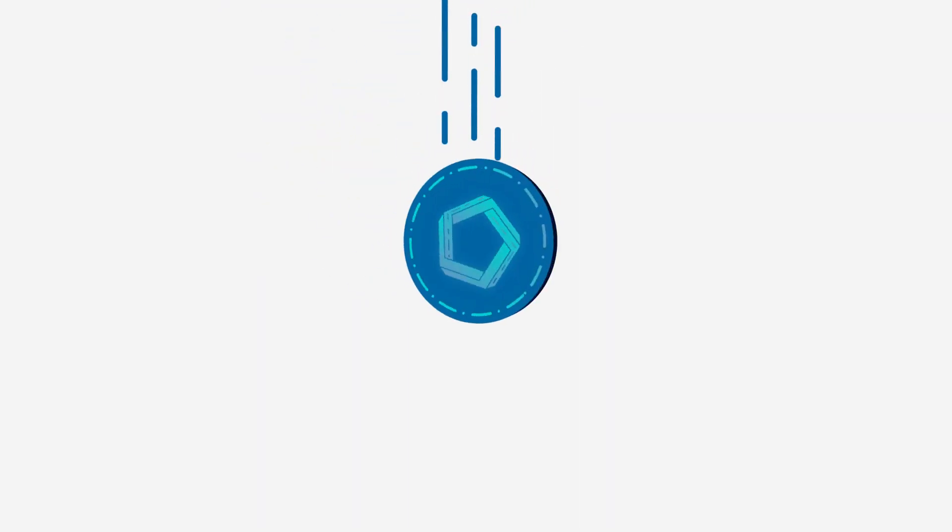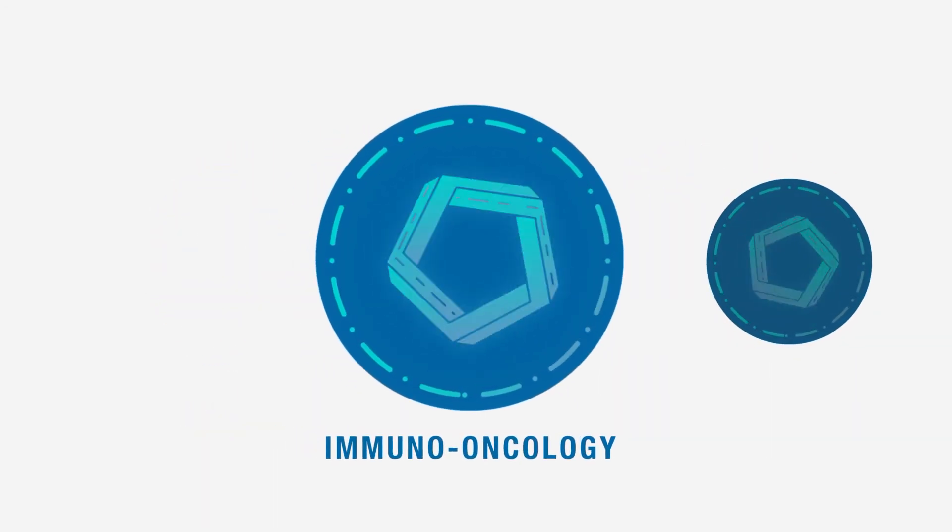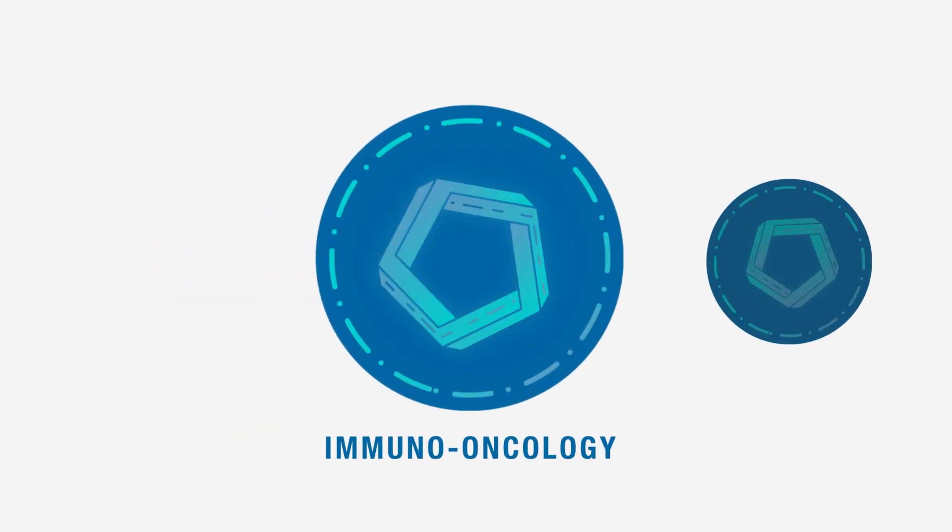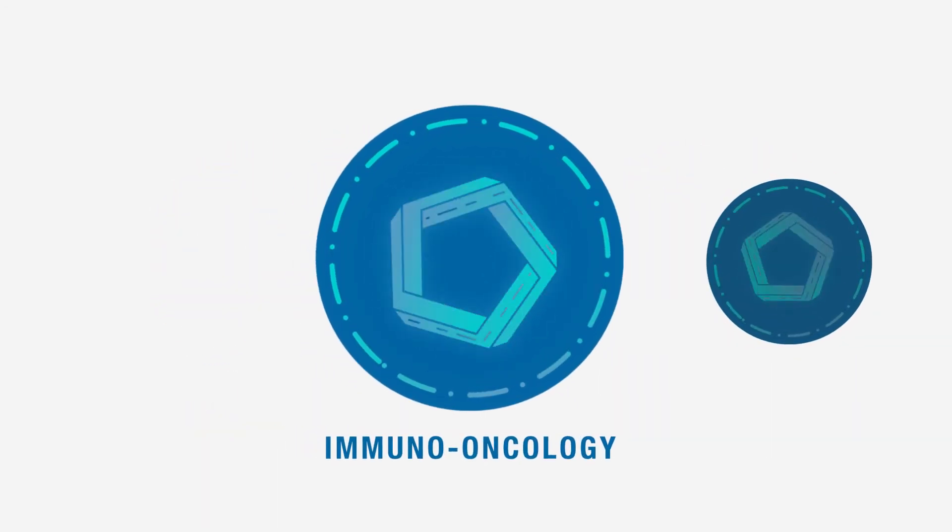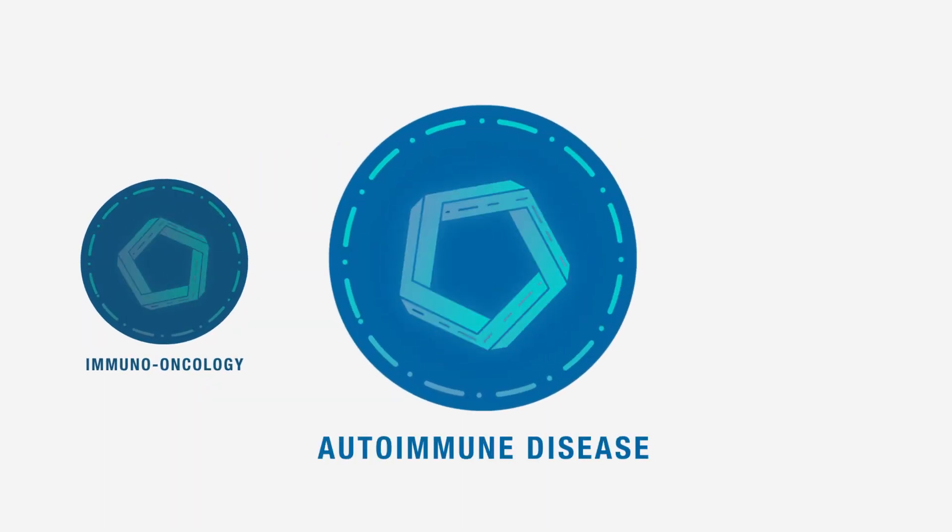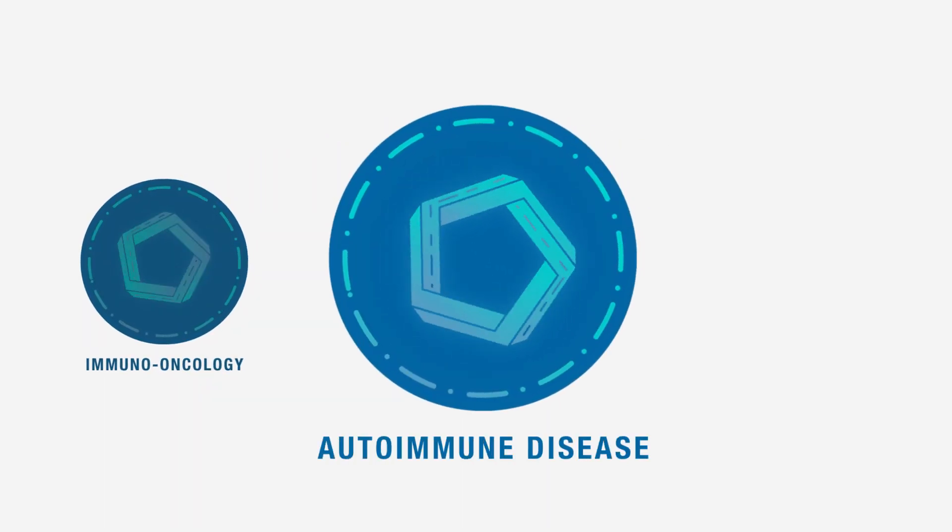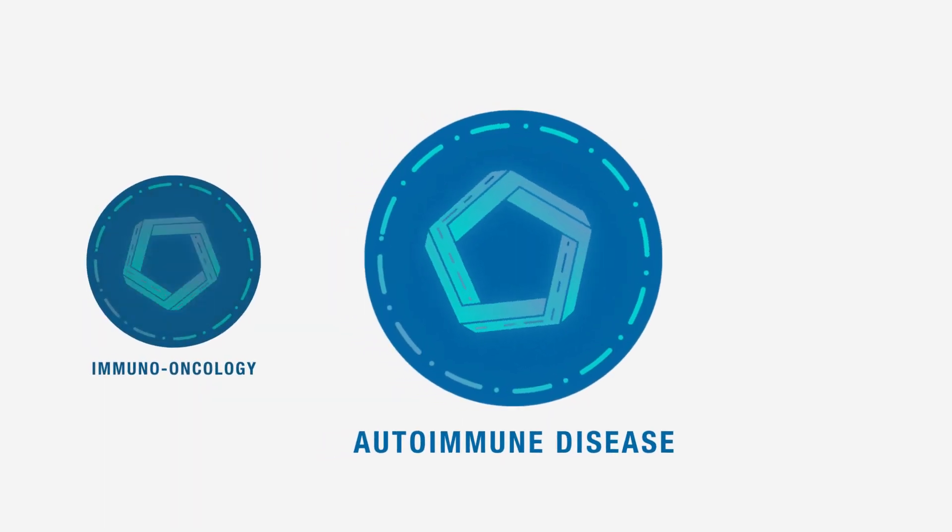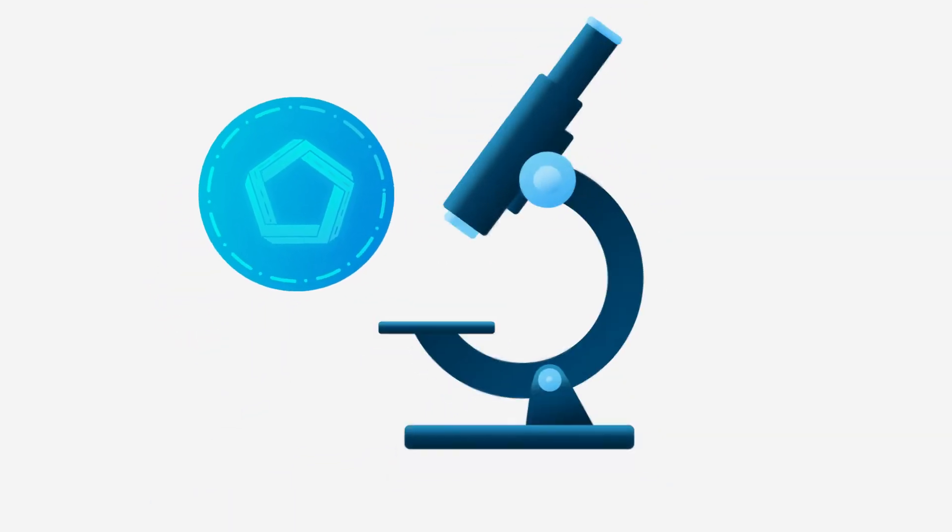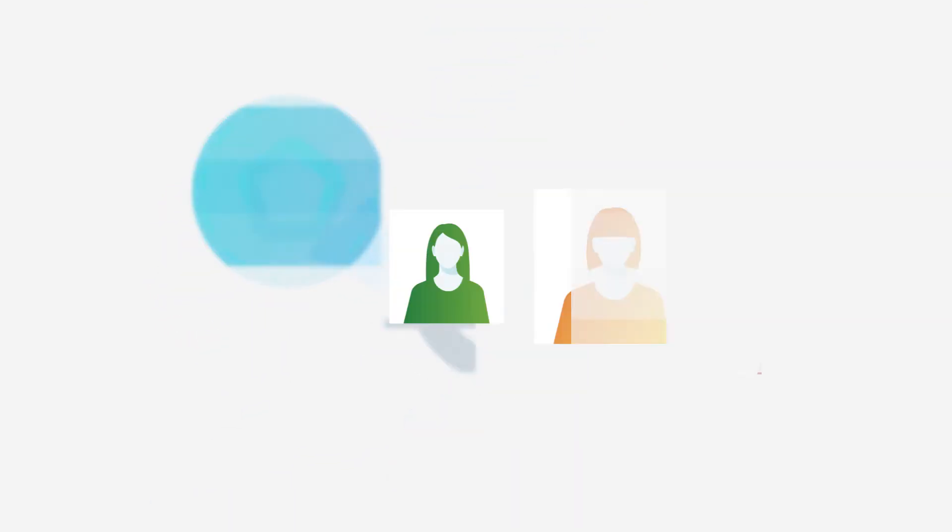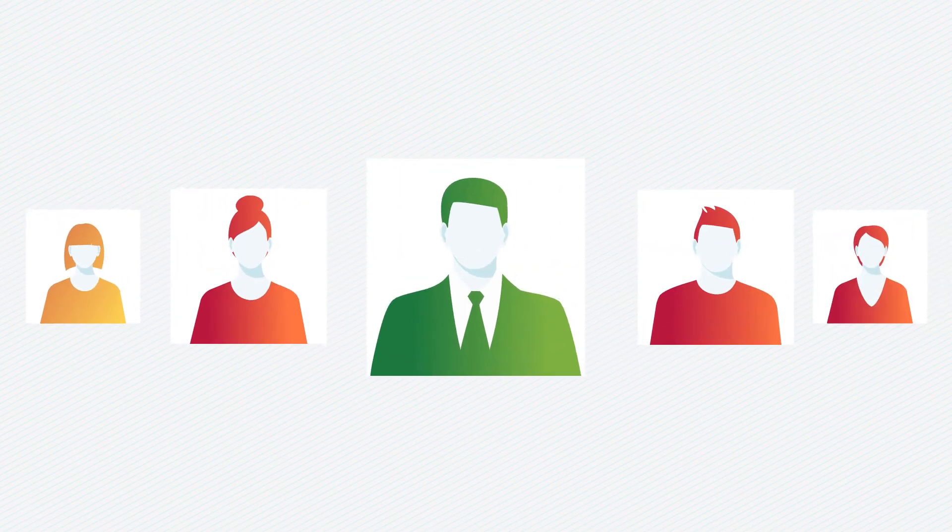For example, autoimmune disease and immuno-oncology can be seen as two sides of the same coin. In immuno-oncology, we aim to ramp up the immune system in an effort to kill cancerous cells, whereas in autoimmune disease, we try to turn down the immune system. Our teams share learnings to apply them as we continue our work to discover new medicines for patients with these diseases.